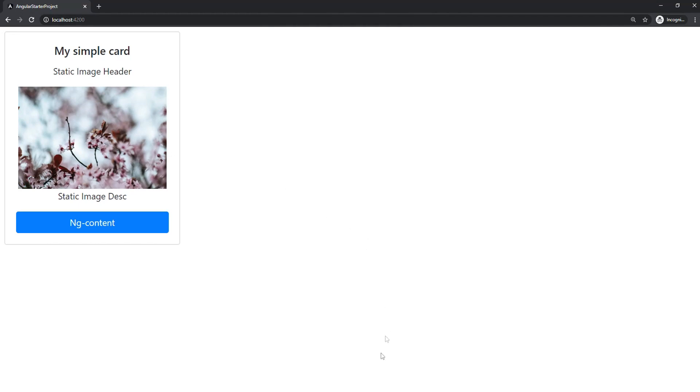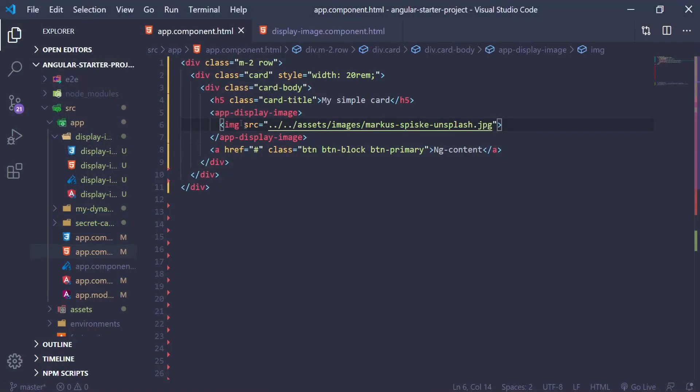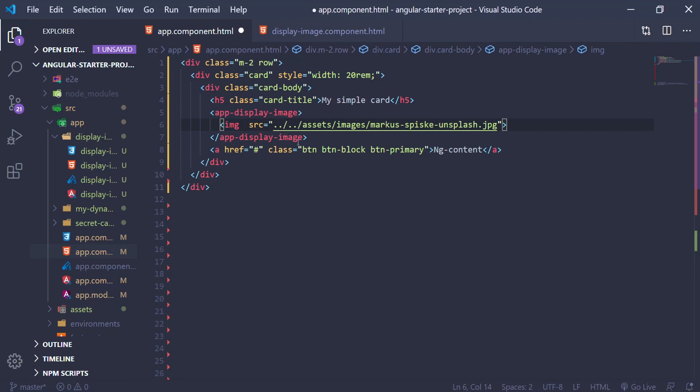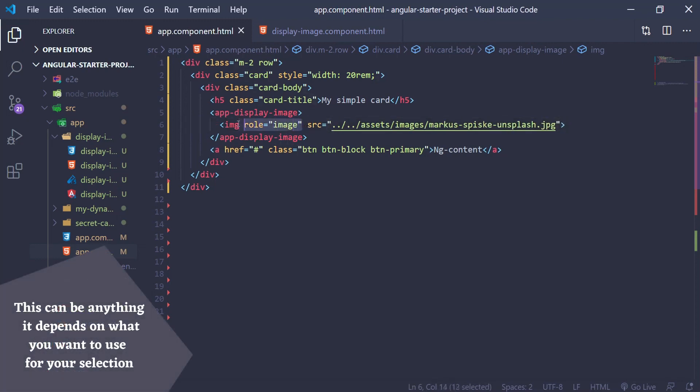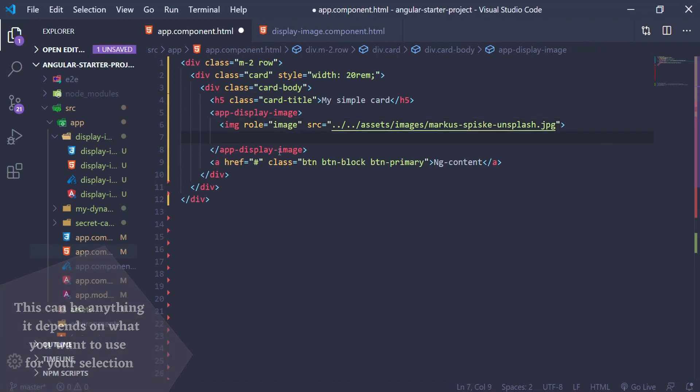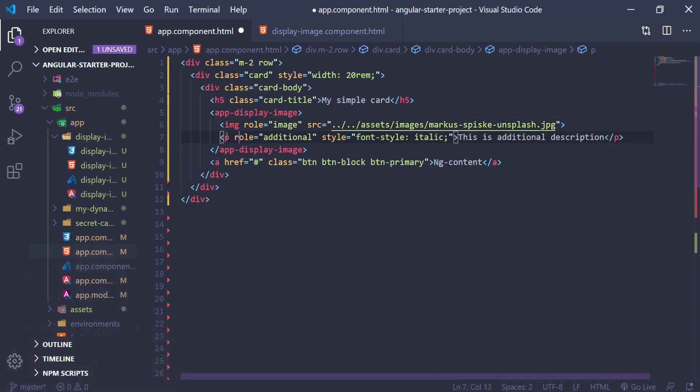we can cherry-pick what we want to show inside our image component with the help of ng-content. So to achieve this, I'm going to go back to our app component HTML, and first I'm going to add a role attribute that I can use as a selector for our image in our ng-content. And I'm going to add a paragraph here with a role of additional. This will be our additional description.